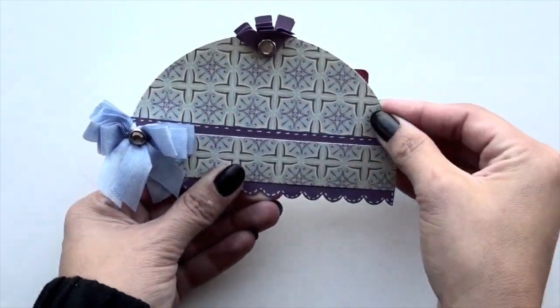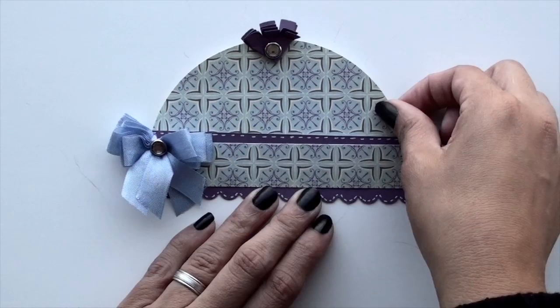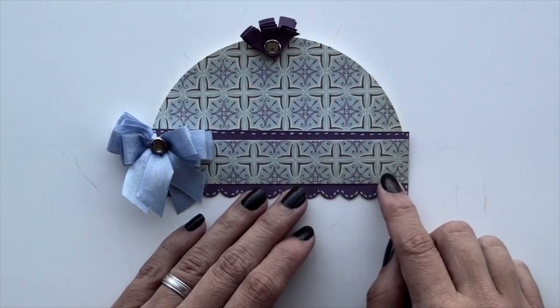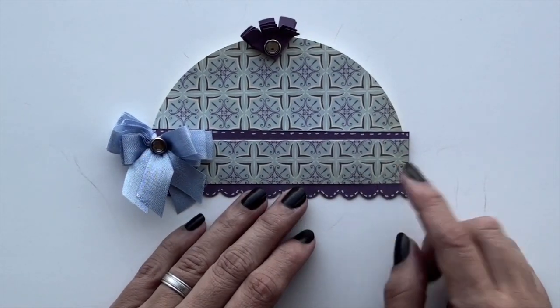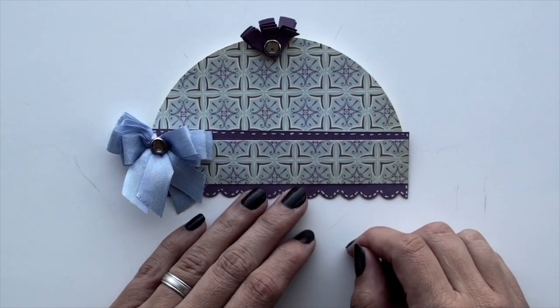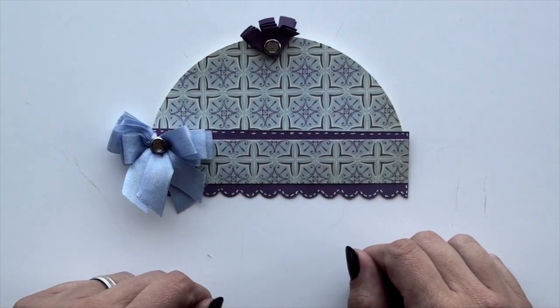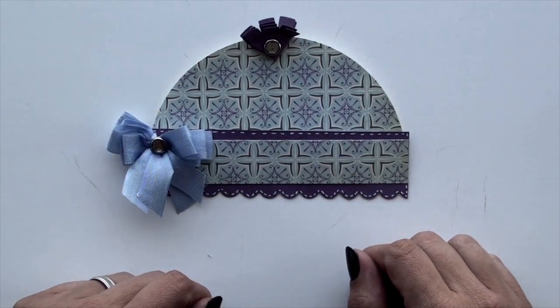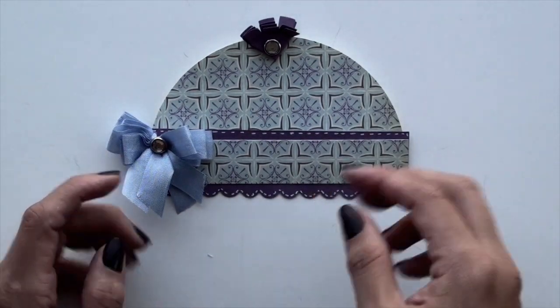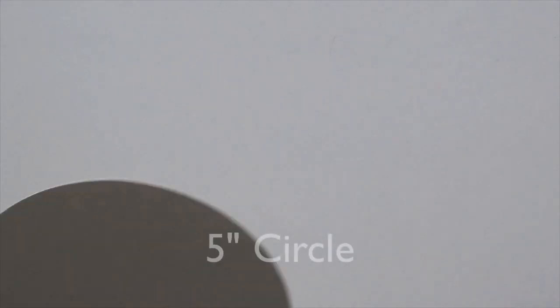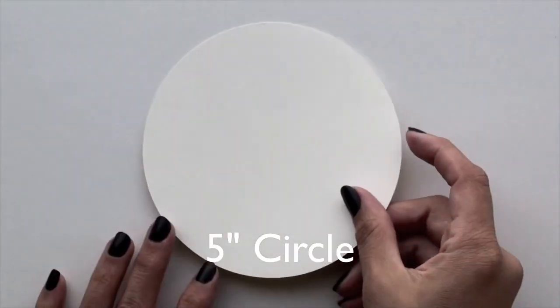The pattern paper I'm using here is from Cosmo Cricket. It's from their mitten weather paper pad and you can pretty much use anything you want. I just thought this was going to be a fun pattern to show you today. So with that, let's go ahead and get started.